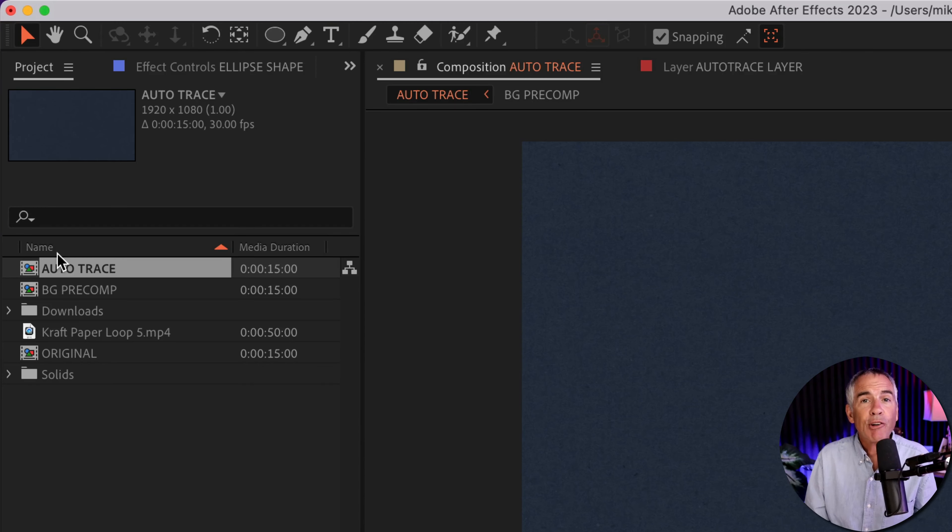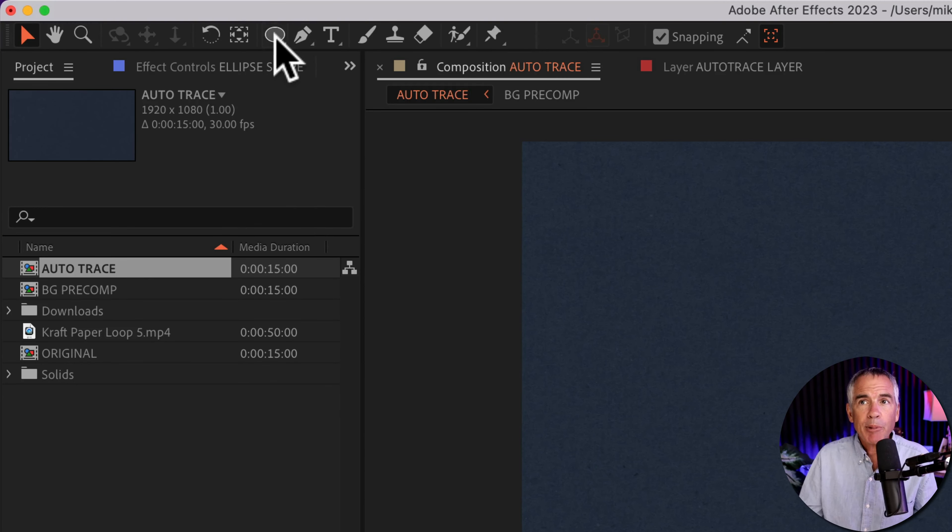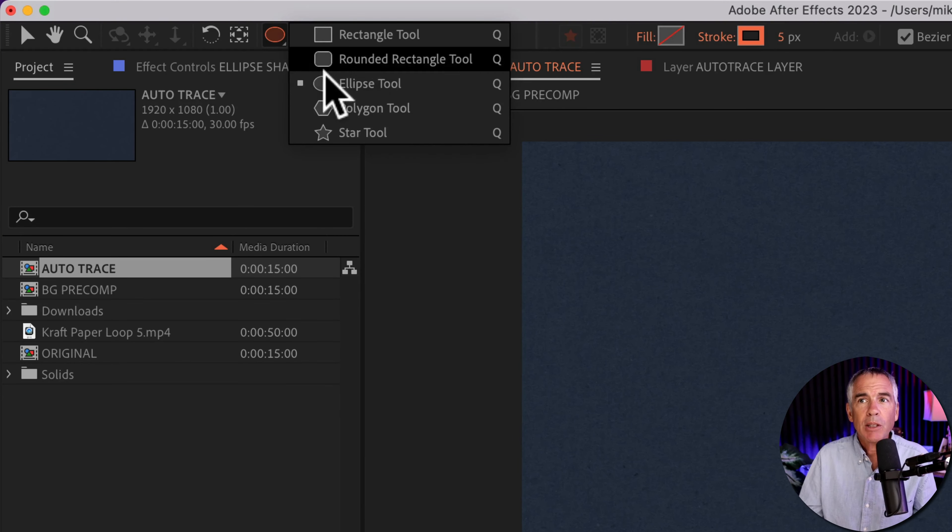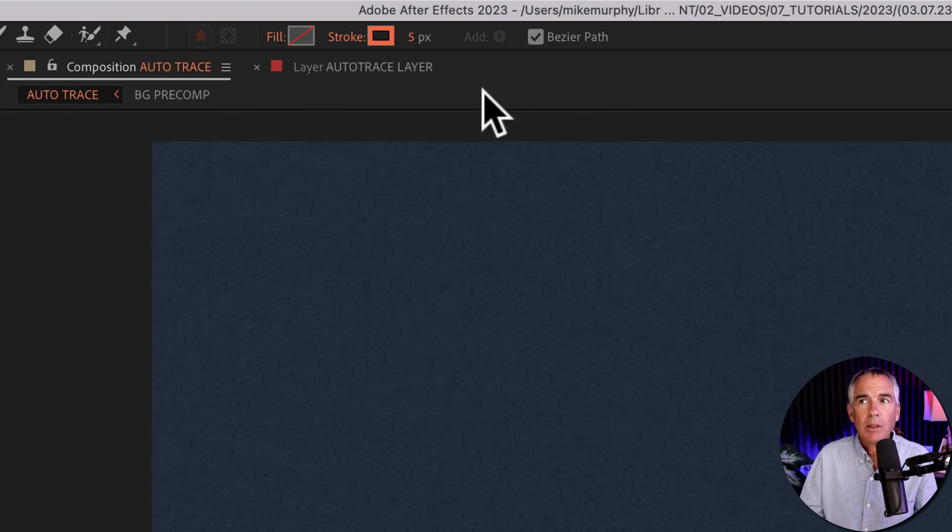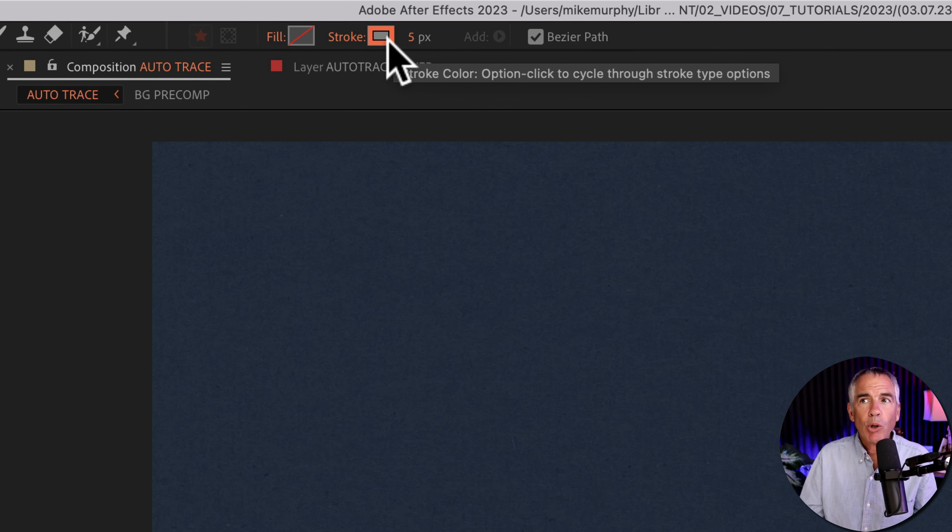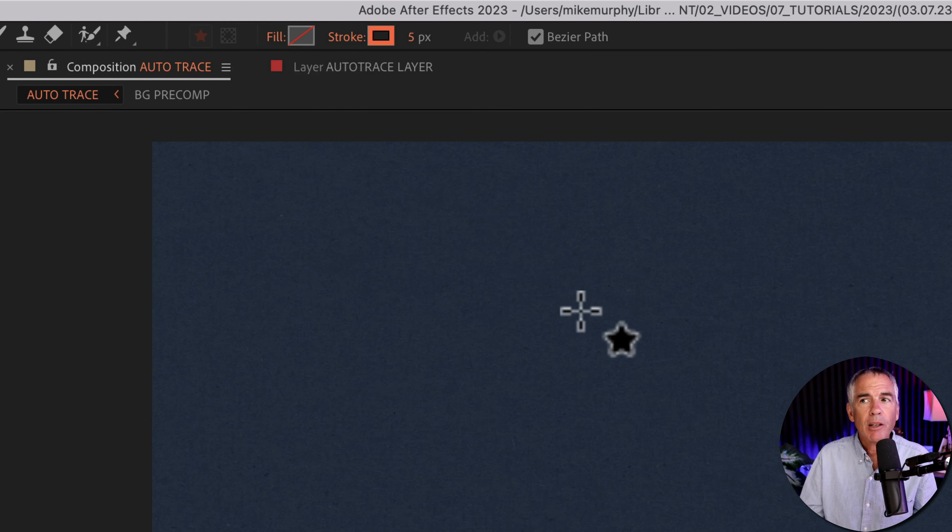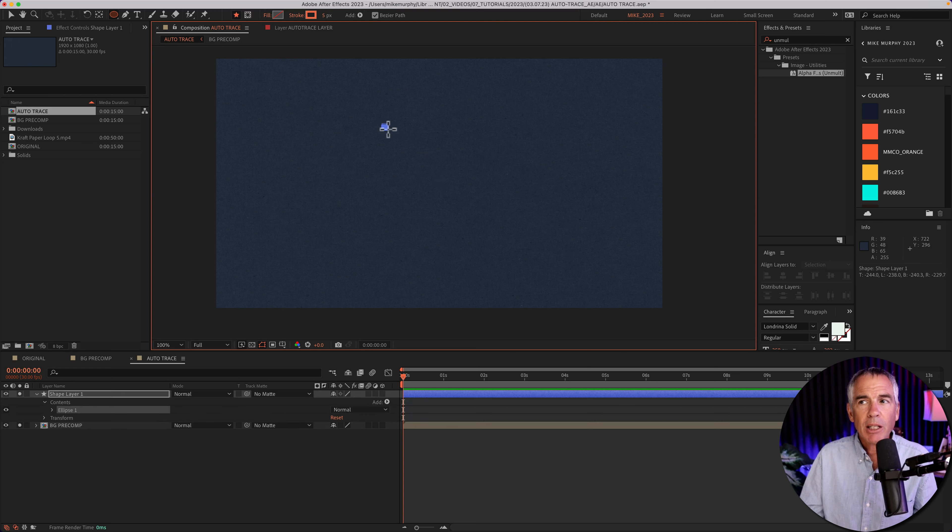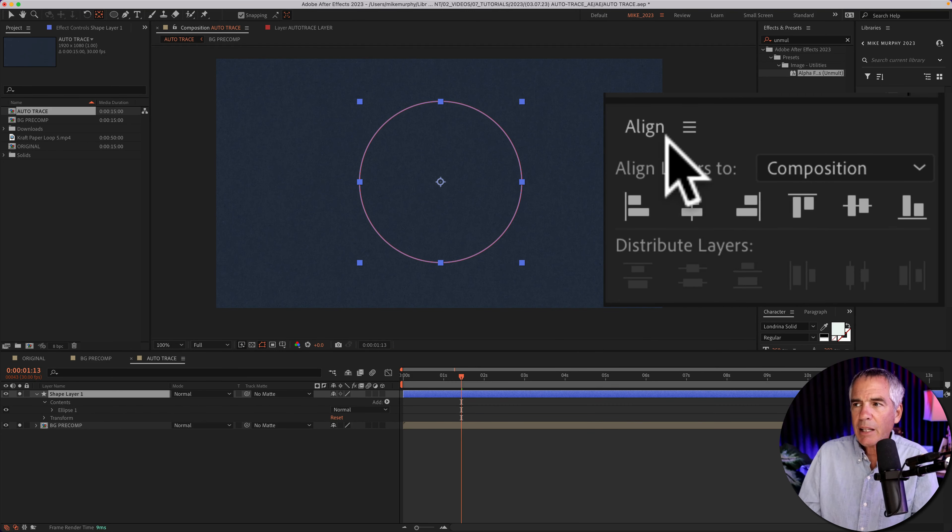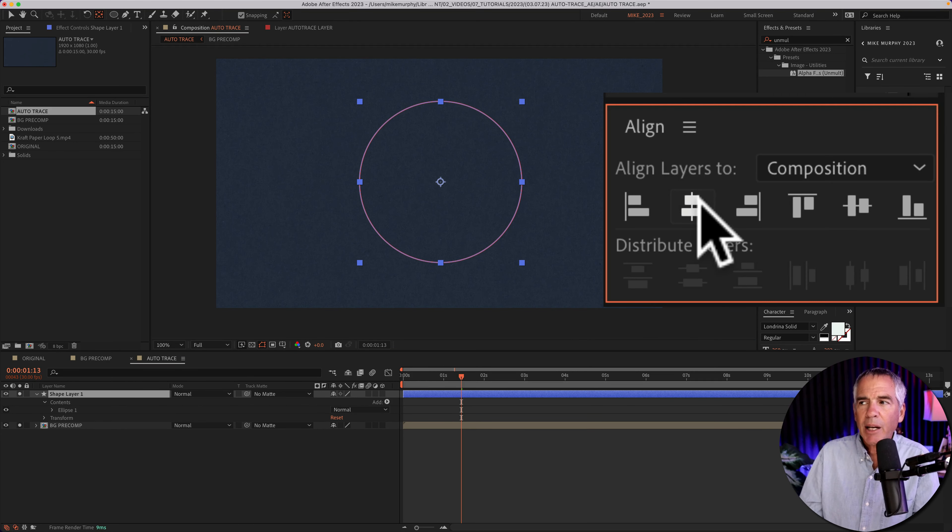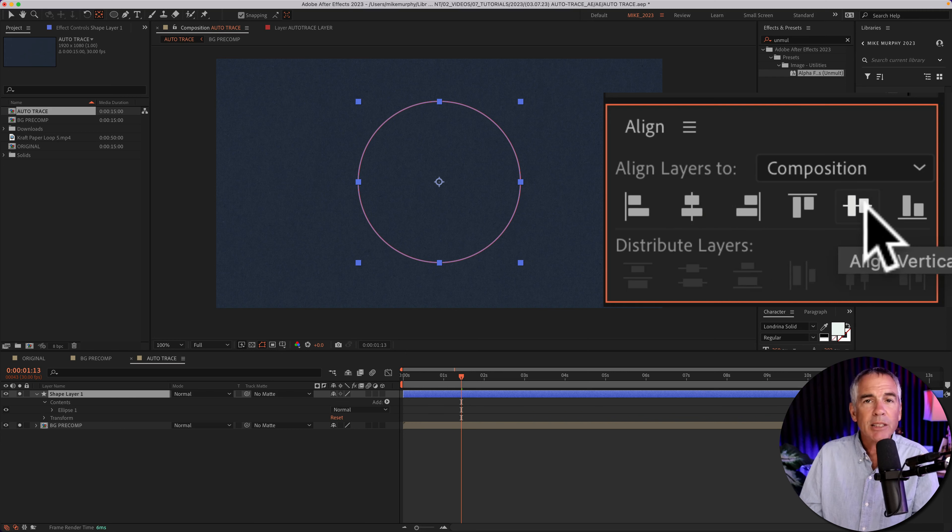First, I'm going to create a shape. I'm going to come up to the shape tool and click on the ellipse tool. I've got a five pixel stroke, orange in color, no fill. I'm just going to click and drag out the shape. I'll then go to the align panel and just center the shape in the center of the composition.